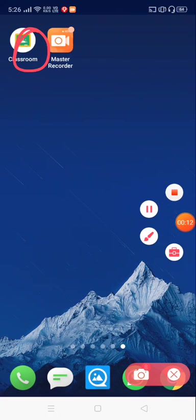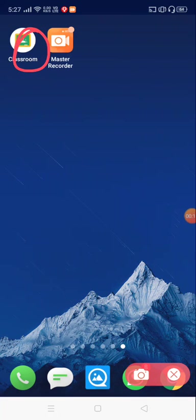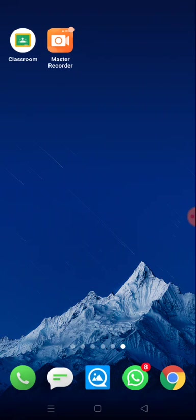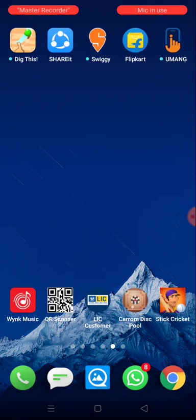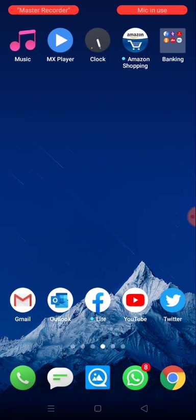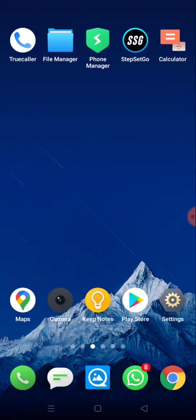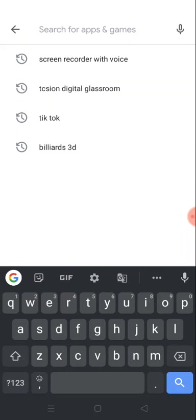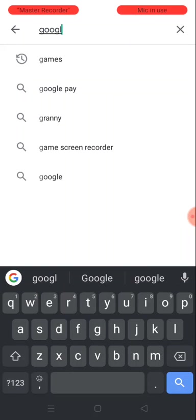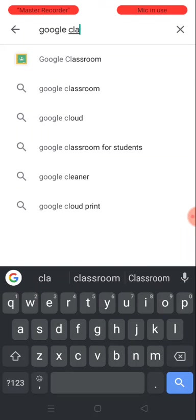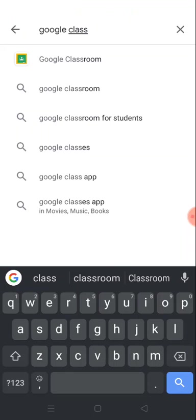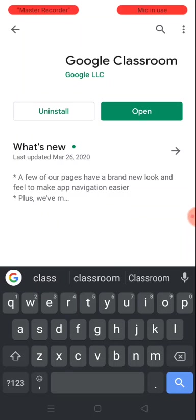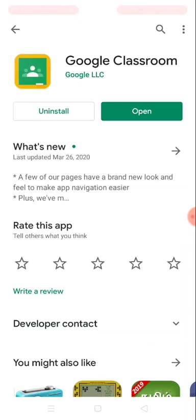If you're trying to install it from Play Store, go and search for Google Classroom and you could find the result on the top. Select that. Since I've already installed it, it is showing me the open option.